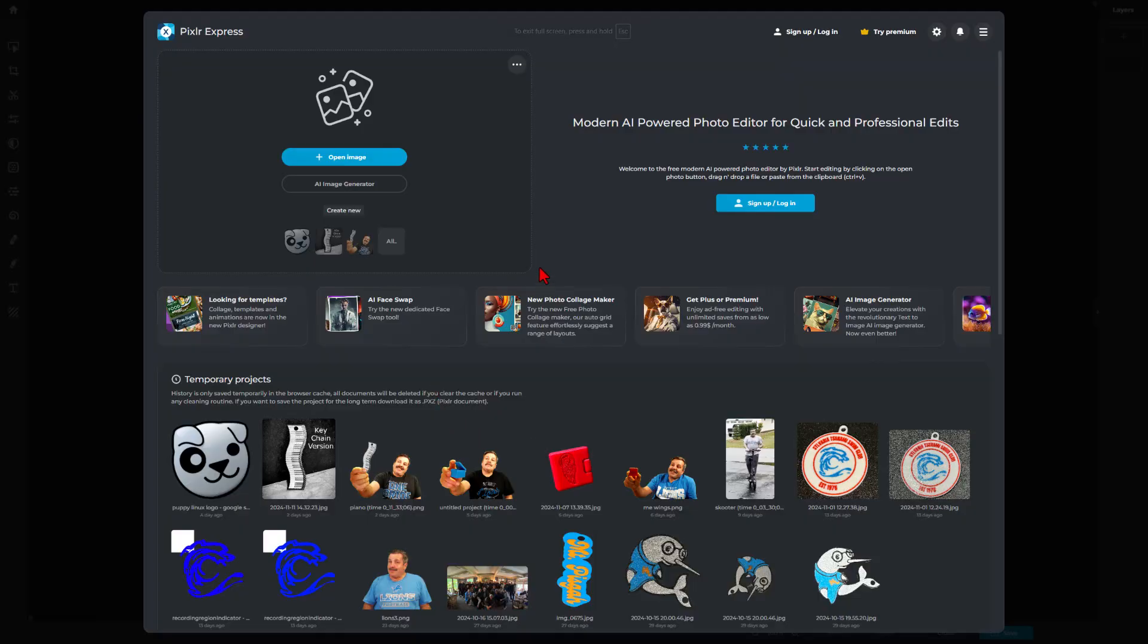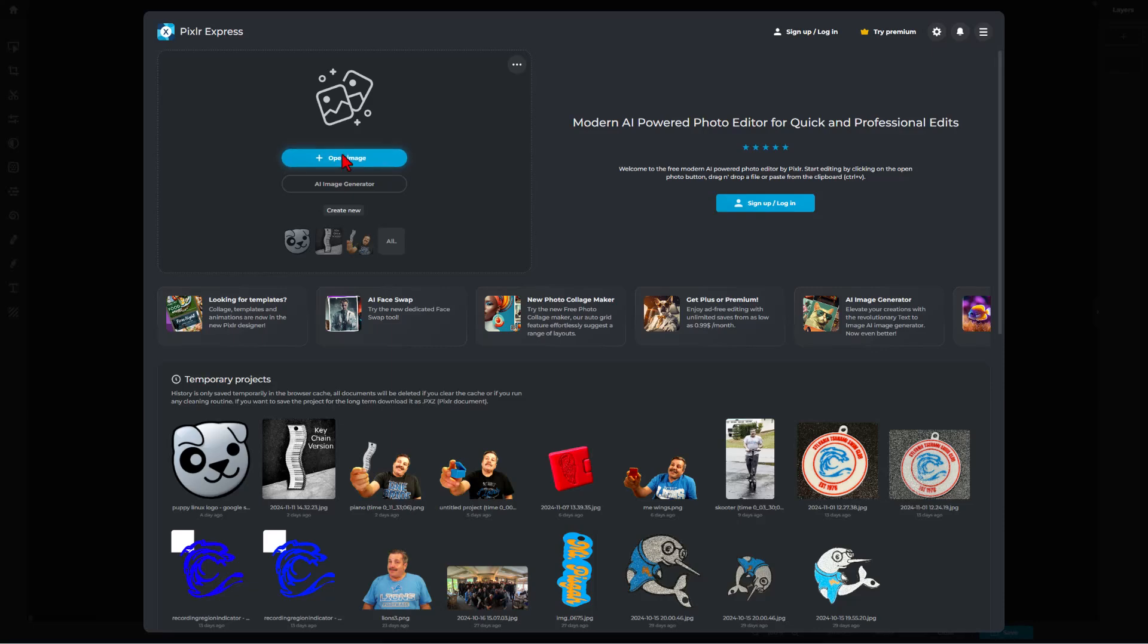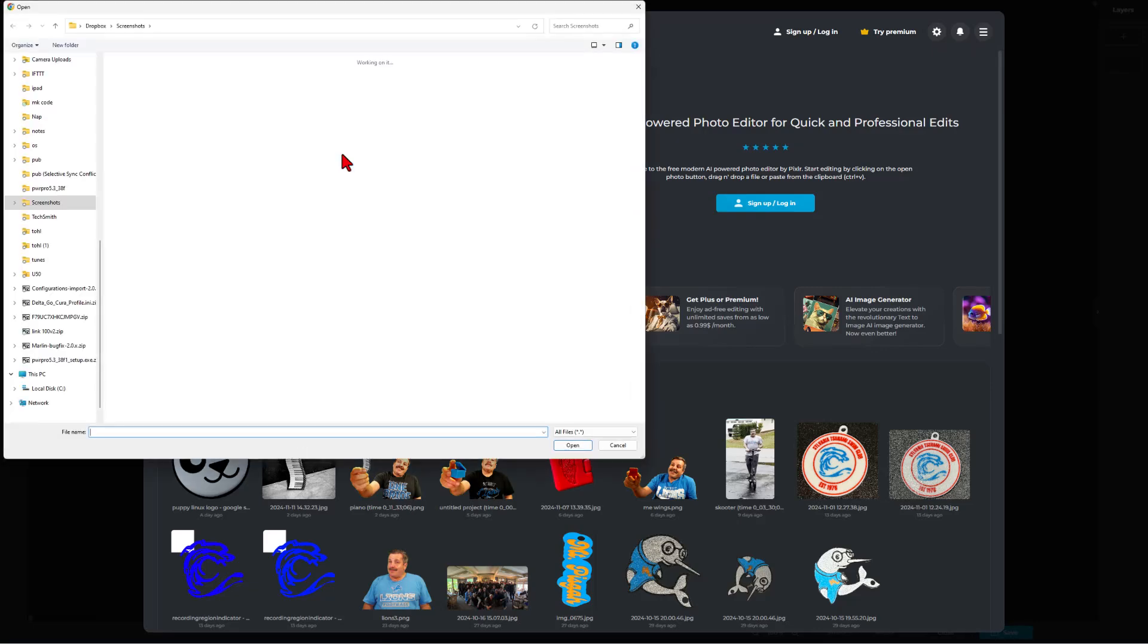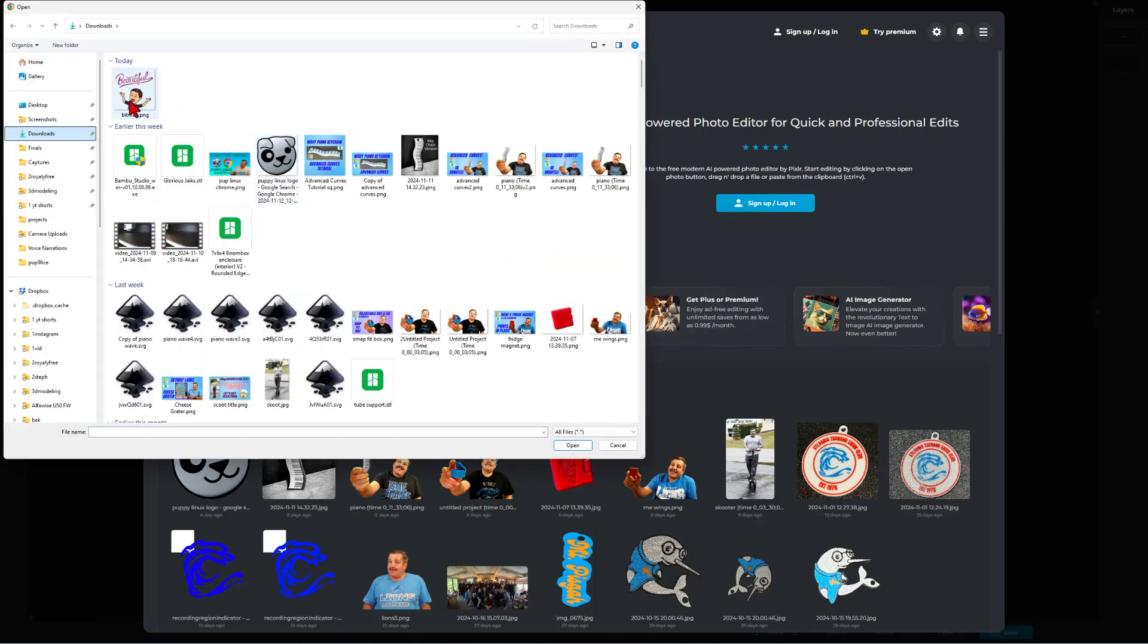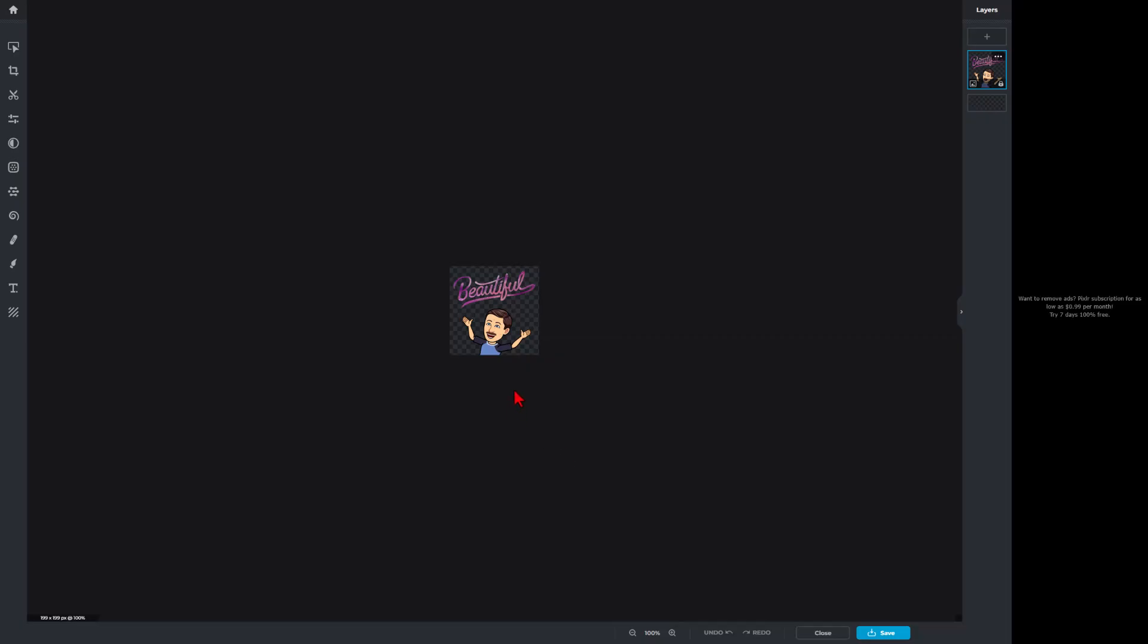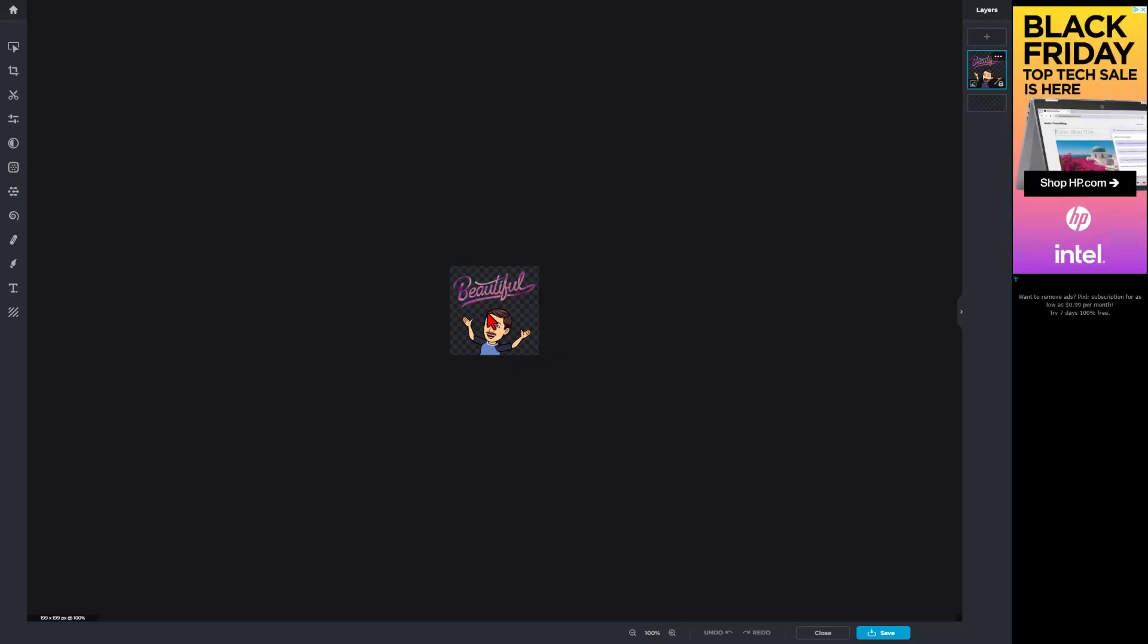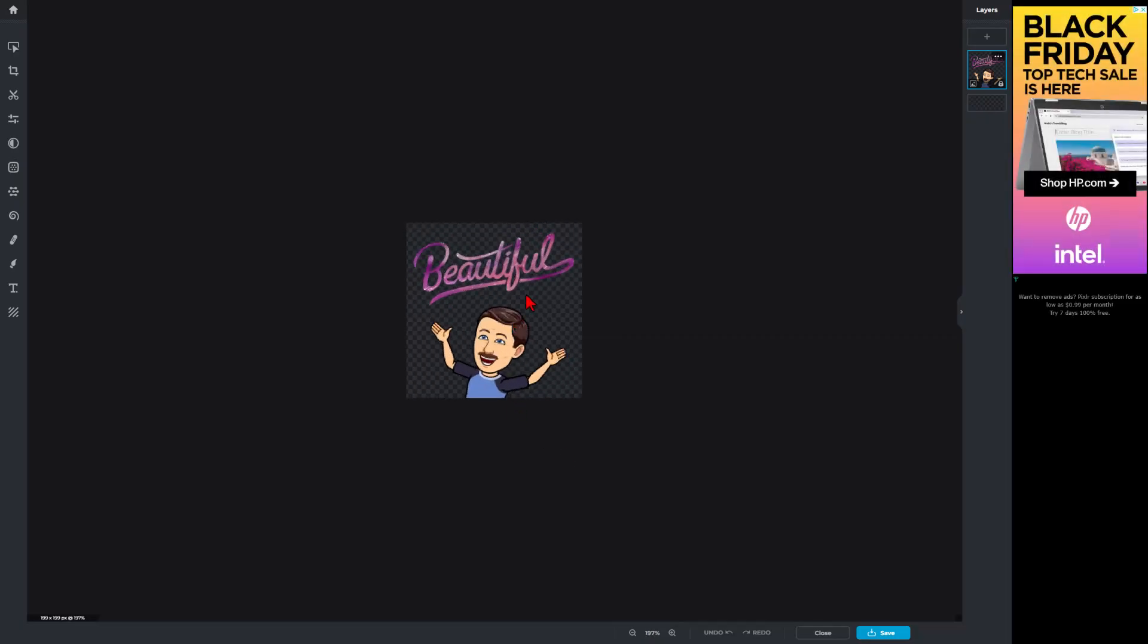With that image saved, I need you to switch to Pixlr Express, or Pixlr X, and we're going to choose Open Image. That image is in the downloads area. We can simply click on it and choose Open. Check that out.